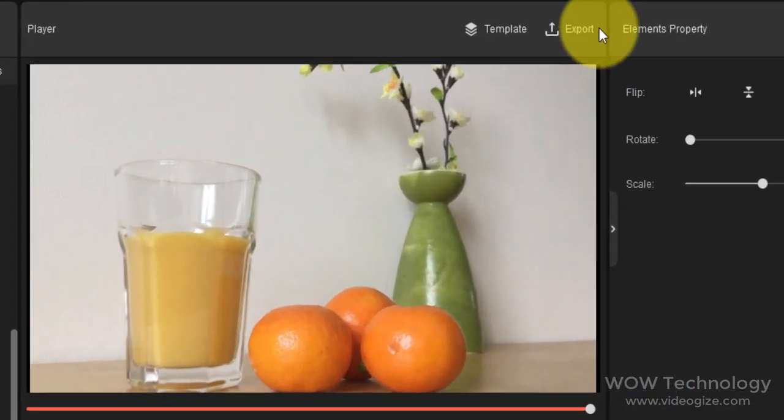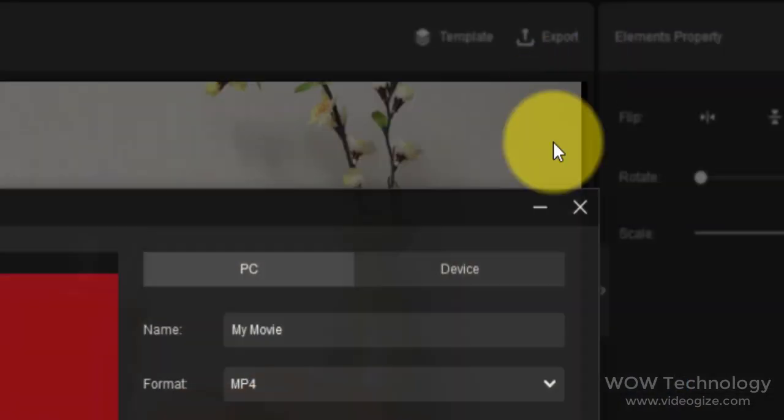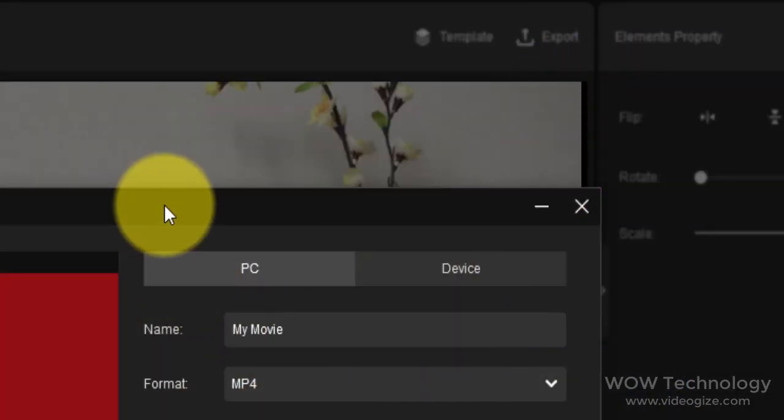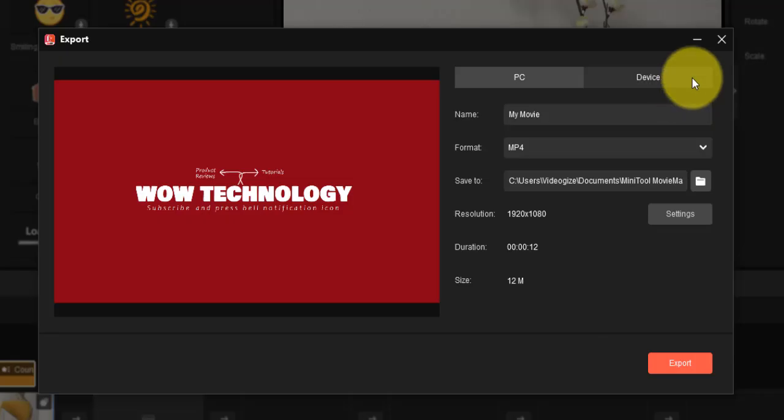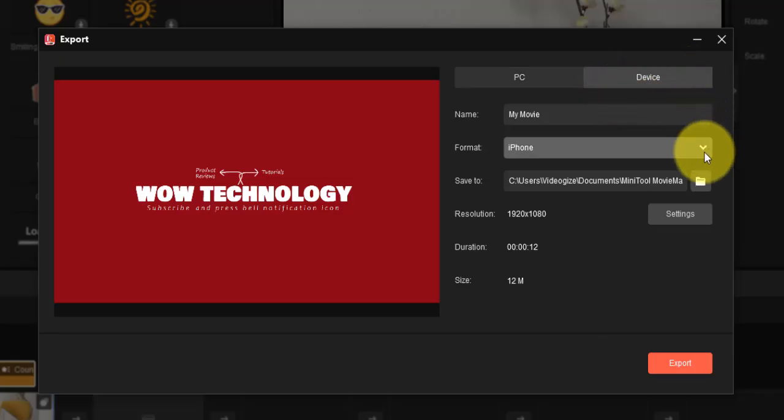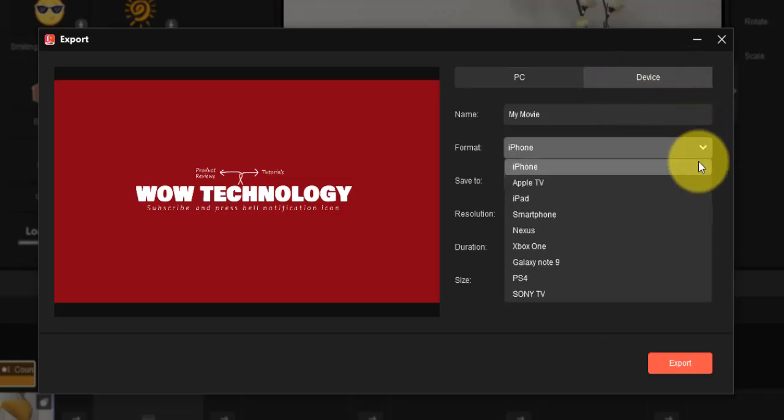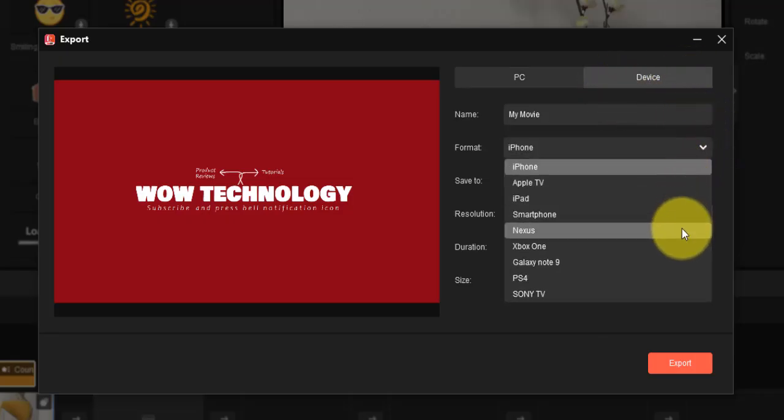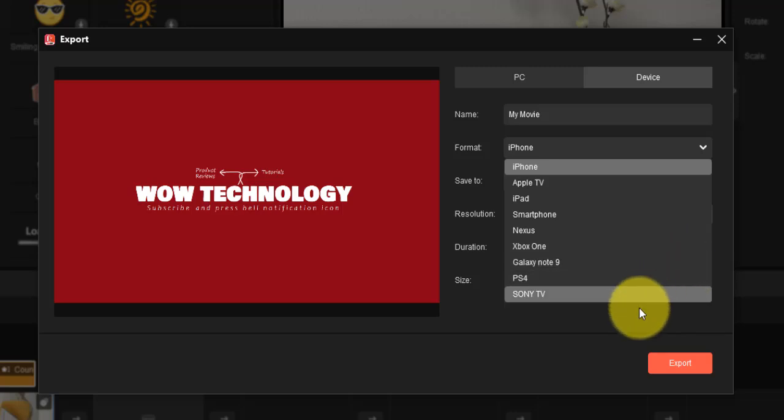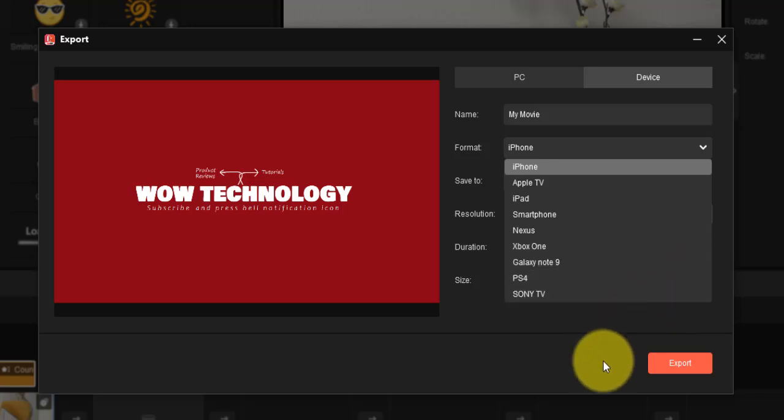Once you're satisfied with your video editing, click on Export to export the video. You can save your video to your PC or device like iPhone, Apple TV, iPad, Xbox, smartphone, etc.